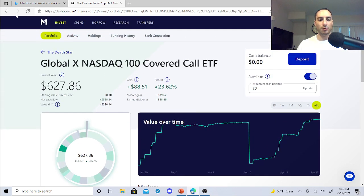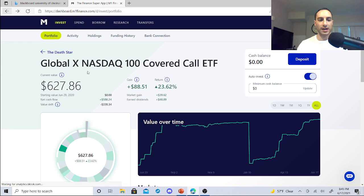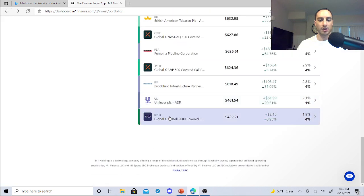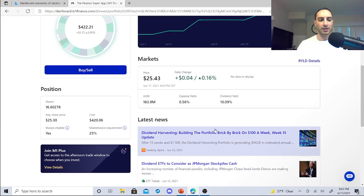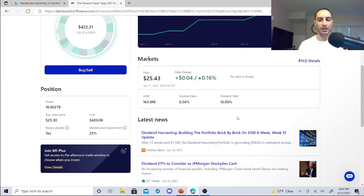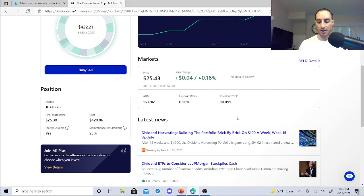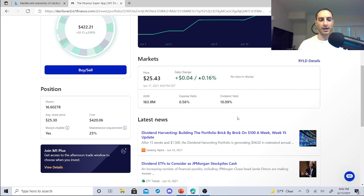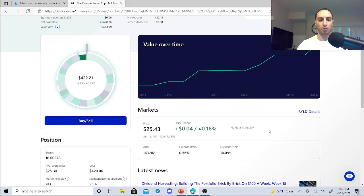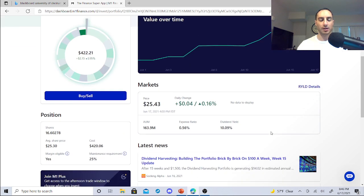Imagine what I can do with RYLD once I get to at least 50 shares. Once I get to 50 shares, just by calculating this, if I calculate 50 times 0.20, I'm getting about $10. So the more I get, the more I can reinvest and the more I can buy.